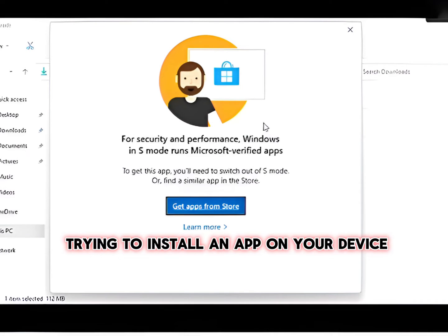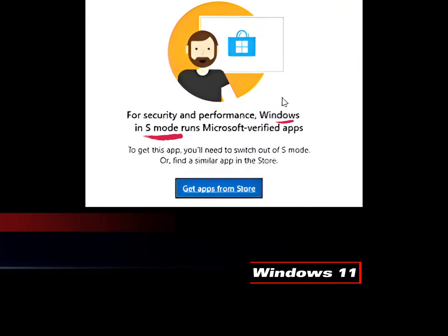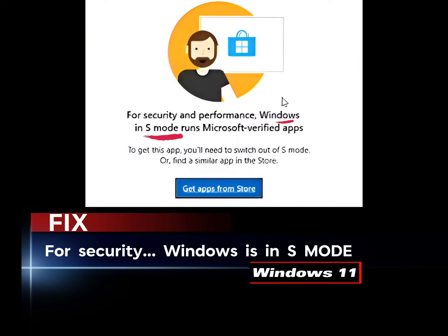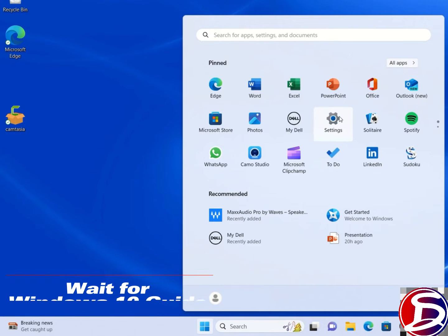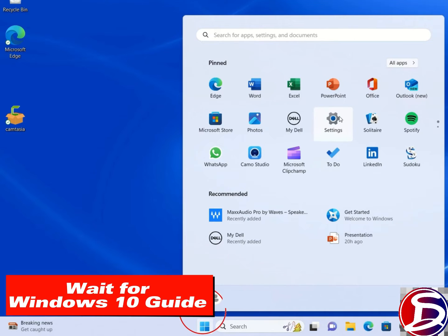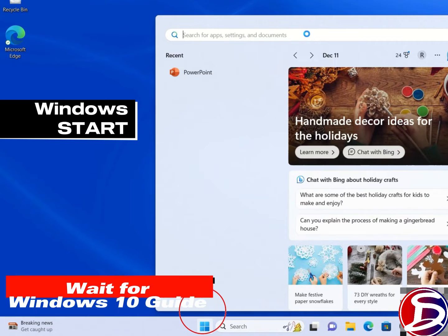You are trying to install an app on your device and you get this error that says Windows is in S mode. It is possible the issue is because your window is in security mode which is called the S mode. Let's fix that.